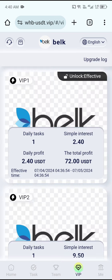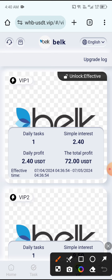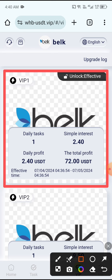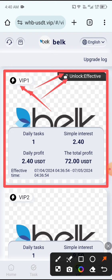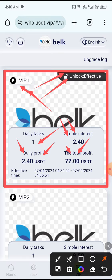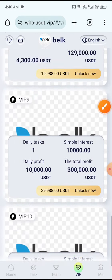After deposit, click the VIP button and unlock VIP1. You can see VIP1 is now unlocked. With VIP1 you receive a daily income of 2.40 USDT, with a total profit of 72 USDT. Check the other VIP levels to earn more USDT.